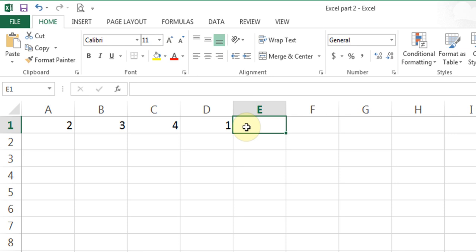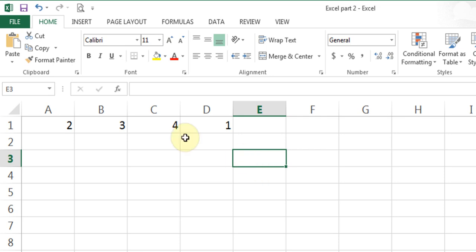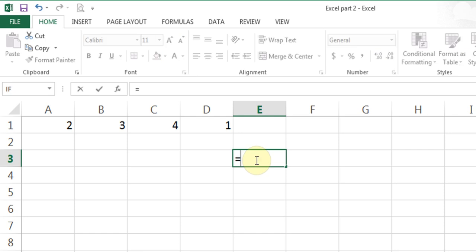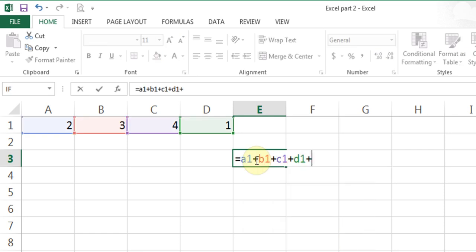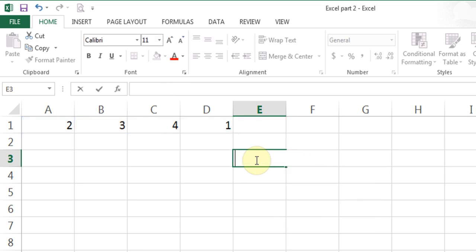Earlier I did the calculation equals A1, B1, C1, D1. But if you had numbers in E1, F1, G1, H1, all the way up to Z1, and wanted to add them all together, you'd have to type A1 plus B1 plus C1 plus D1 plus E1, which would take a long time. To solve these problems, functions come into play.